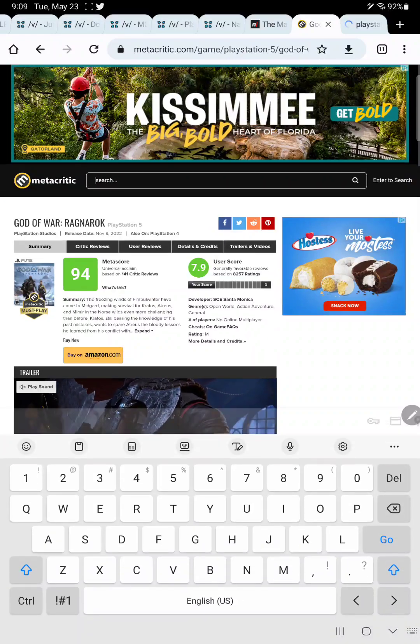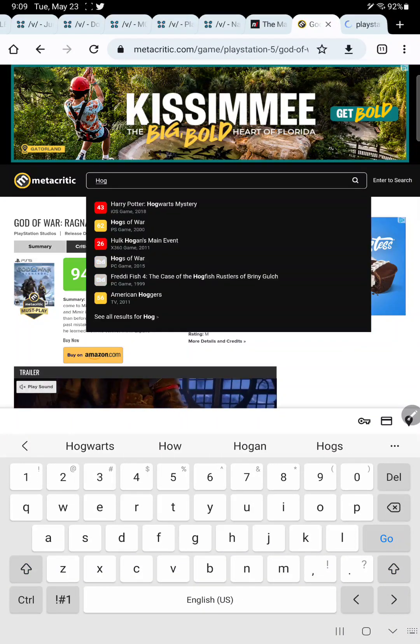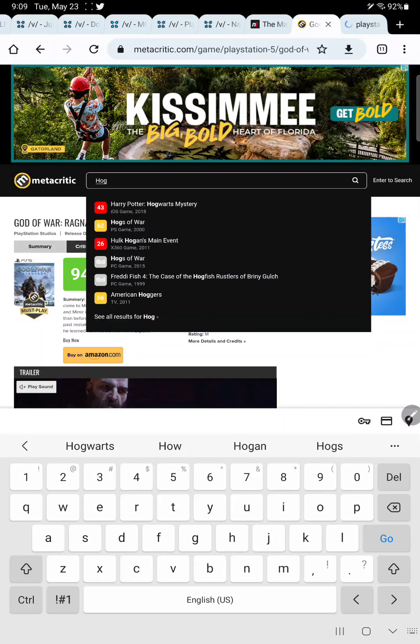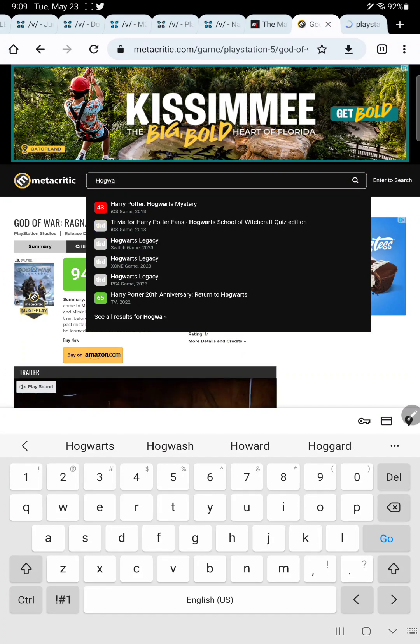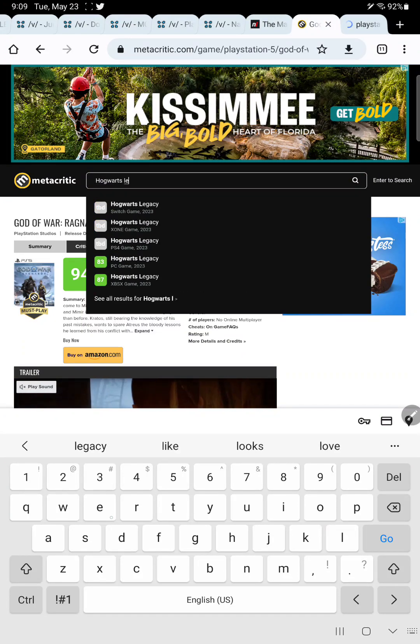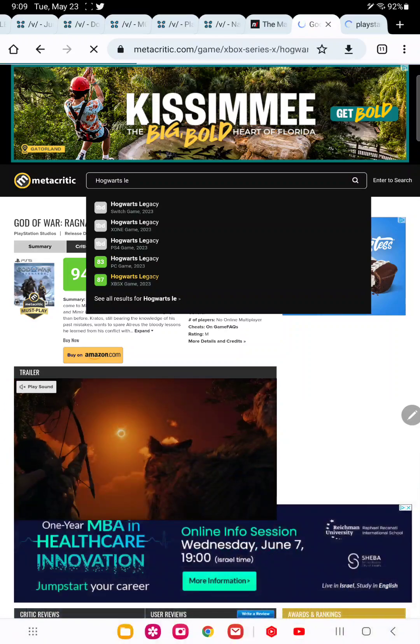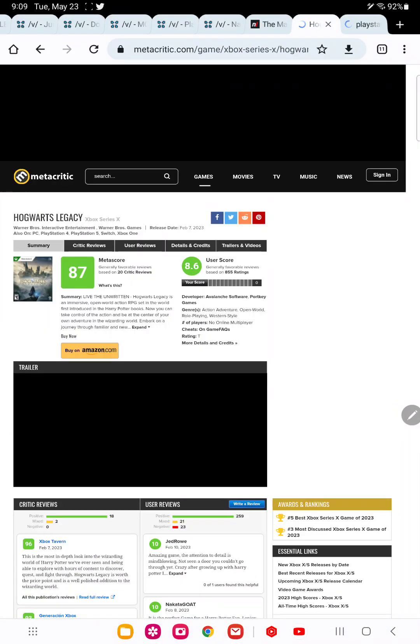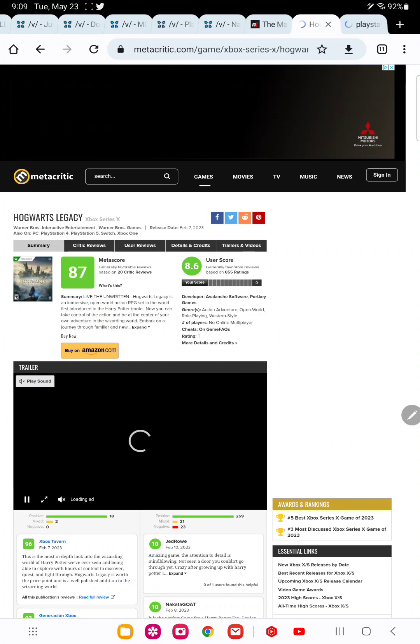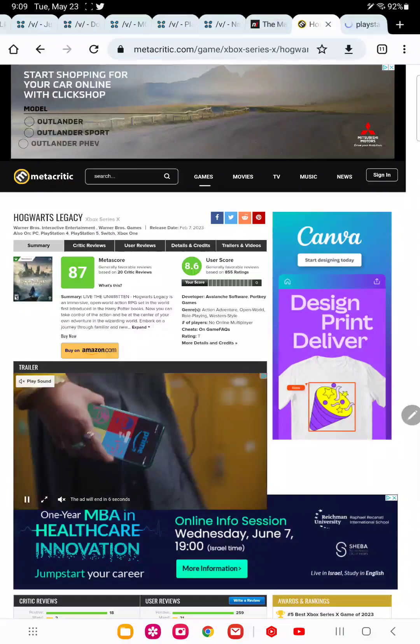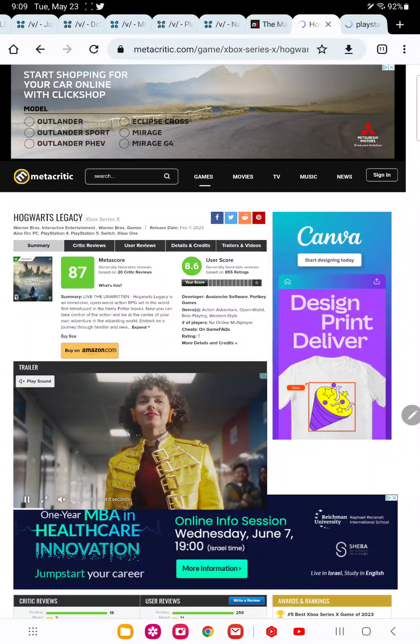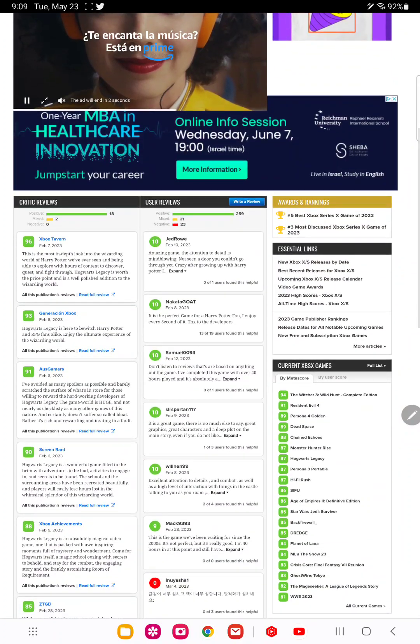Once, before Zelda Tears of the Kingdom came out, Hogwarts Legacy was the game that everybody was talking about. And that game, mostly due to critics giving into the cancel culture, gave it an 87% on Metacritic as well.